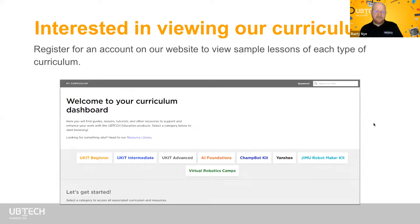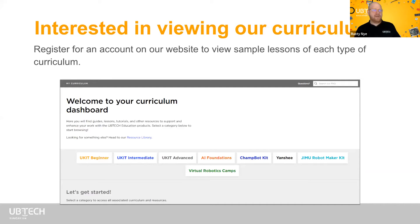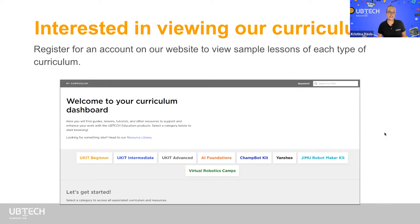Thanks, Christina — she is our curriculum expert on the team, so we're very happy she got to lead us through those examples. Everyone should please try to utilize and look at some of our curriculum on our website. You can always go to our website, register to create an account, and view samples of each of our curriculum units. Just go to ubtecheducation.com and click in the top right corner where it says register or login.